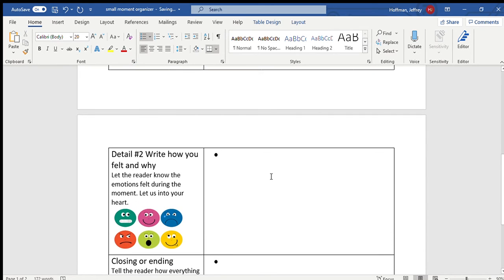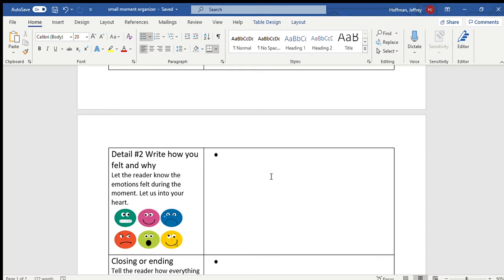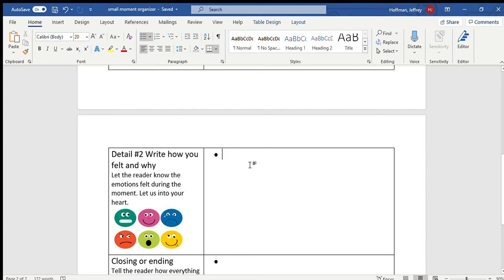Now think about how I felt and why in my small moment story. Let the reader know the emotions you felt during that moment. We can't get inside your head in your heart as readers. And you as the writer need to let us know. So describe how I felt and why.